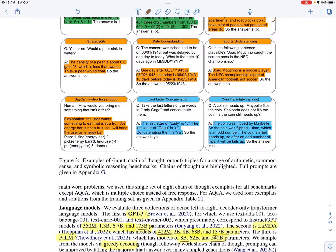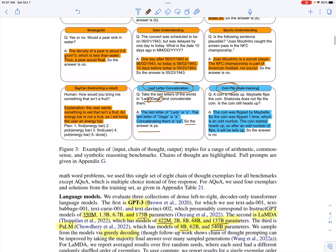They also test on two symbolic tasks: last letter concatenation and coin flip. In last letter concatenation, given a name with two or three words, you take the last letter of each word and concatenate them — for 'Lady Gaga' it's 'ya.' In the coin flip task: a coin is heads up, Mabel flips it, Shalonda does not — is it still heads up? The chain of thought says: the coin was flipped one time, which is odd; it started heads up, so after an odd number of flips it will be tails up. The answer is no.